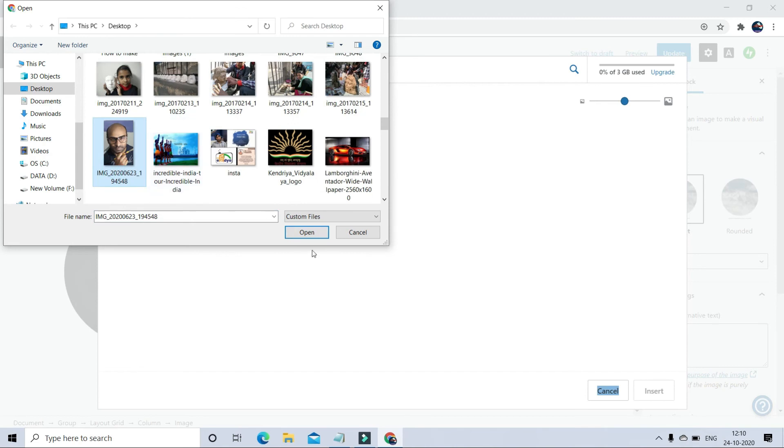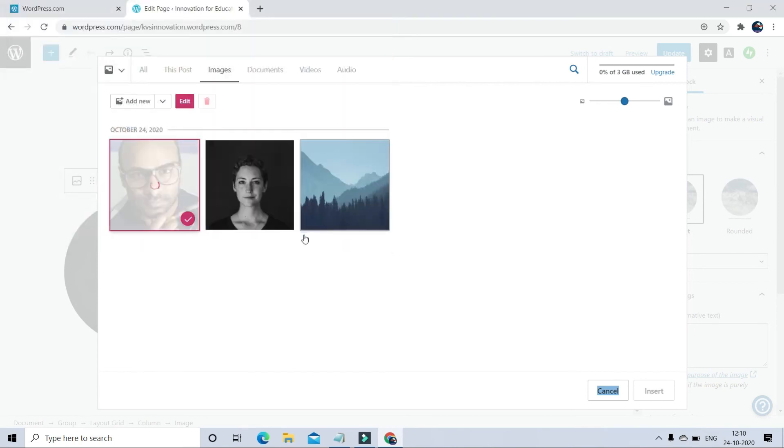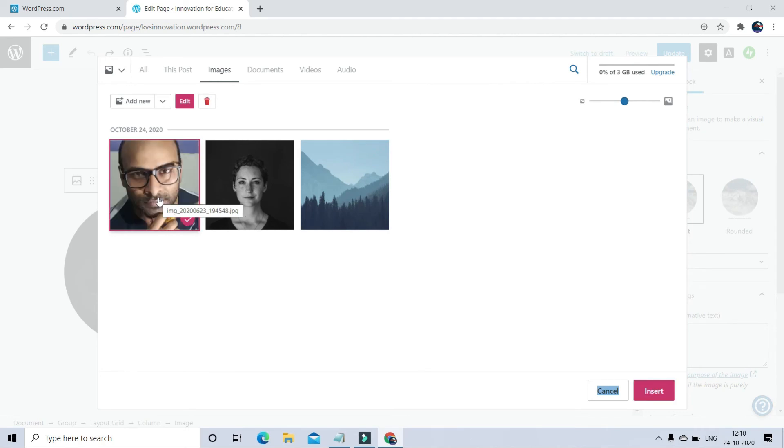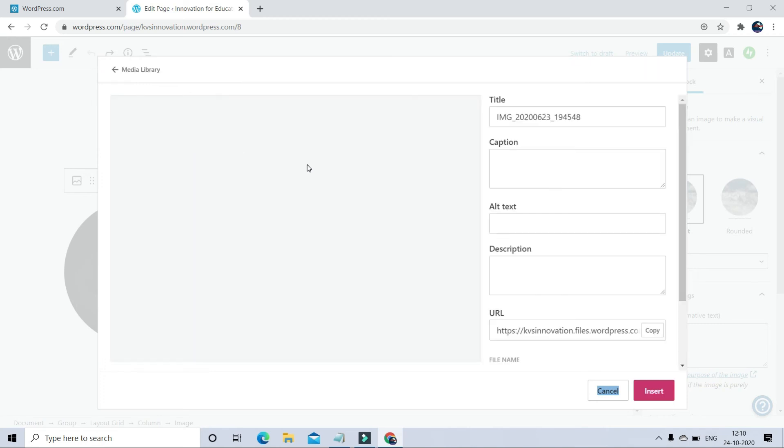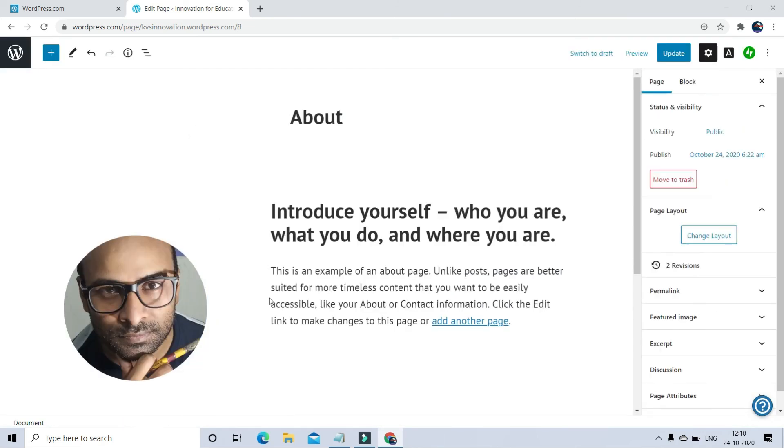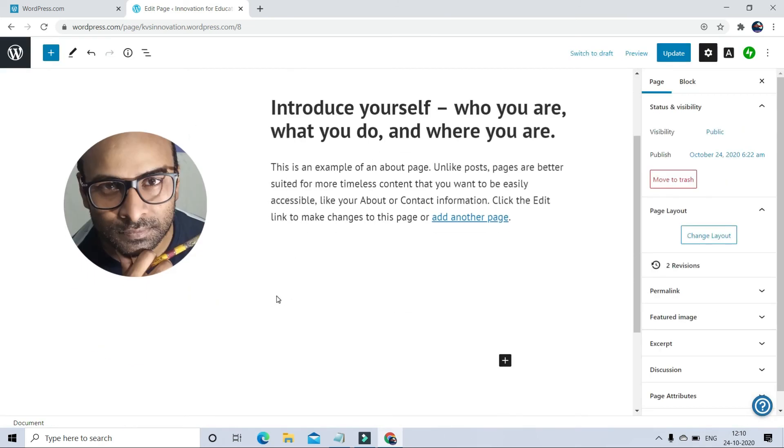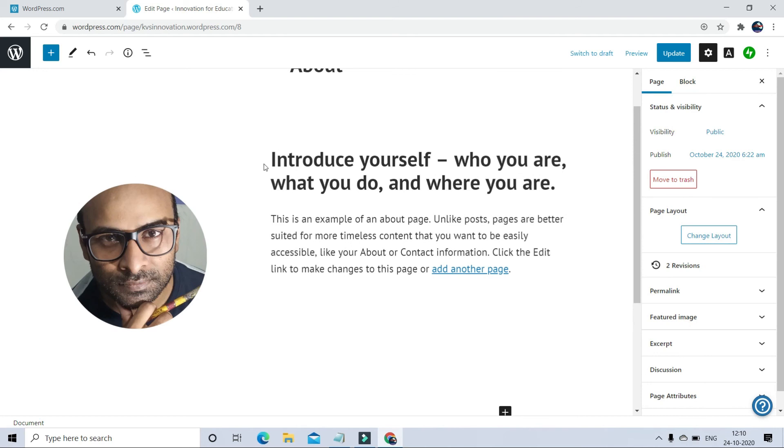After selecting the photo, click on insert. You can edit this image if you want, but right now I don't want to edit anything, meaning the image section. So this is okay.